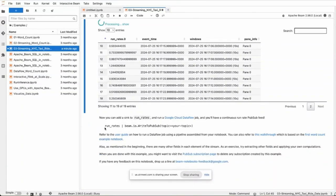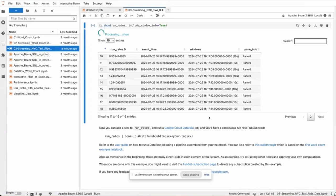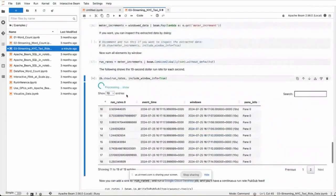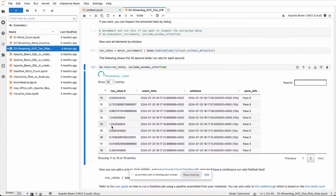Alternatively, or in production, we always write it to something instead of just showing it in the notebook. And then we can also use write to Pub/Sub. This is a basic use case of the streaming pipeline with windows.